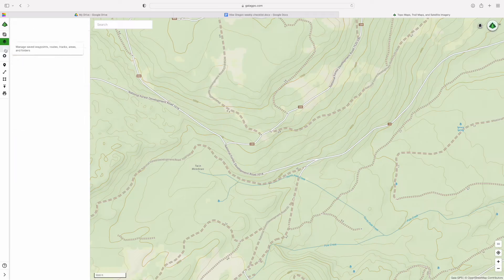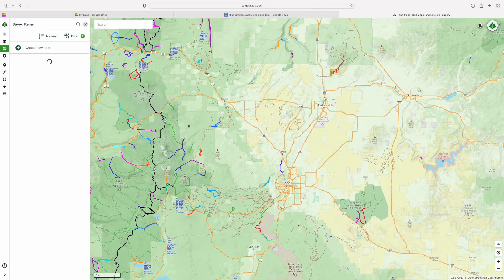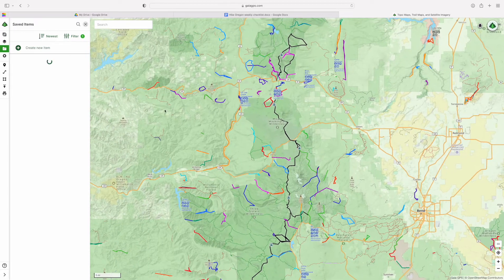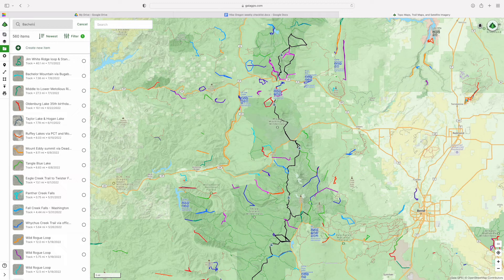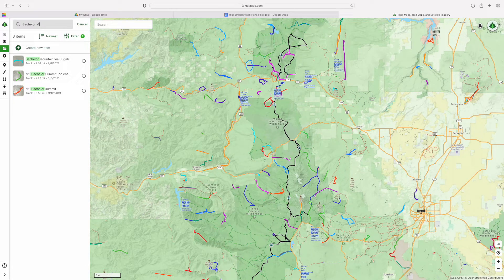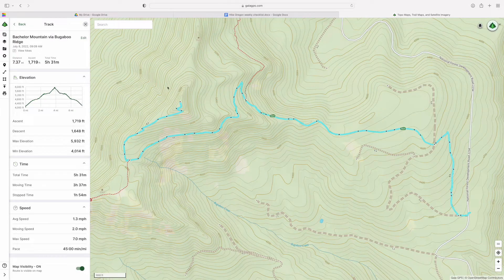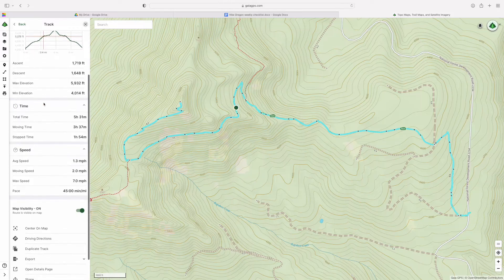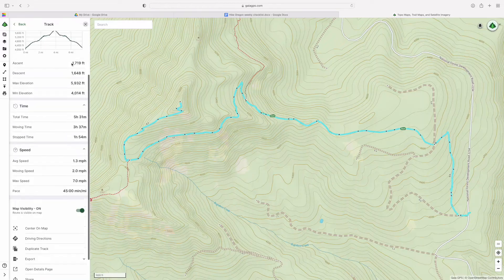Now we're going to go down to manage your saved items. These are all the things that I have saved — you can filter and search. I have a ton of saved routes, and if I need to search for something I can click on it and it'll show me the track that I recorded during my hike, all of the stats, and everything I need to know. You can share it from here and email it to people.